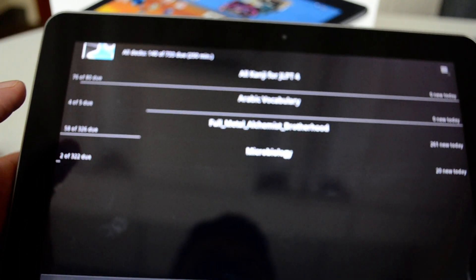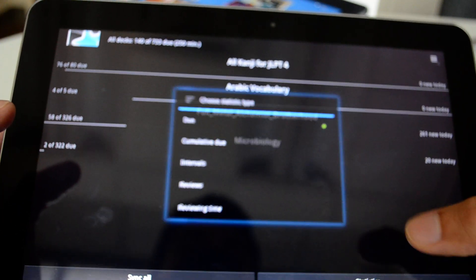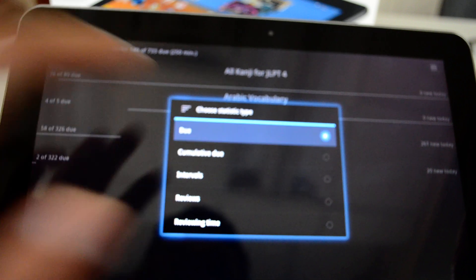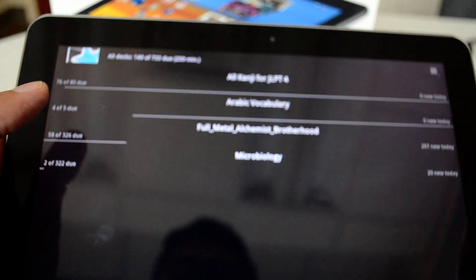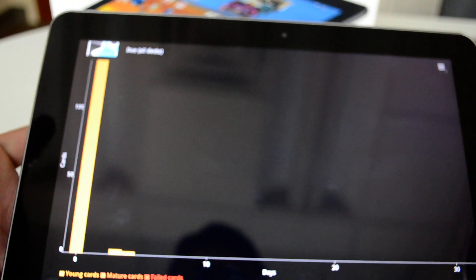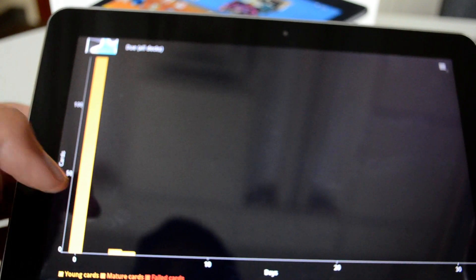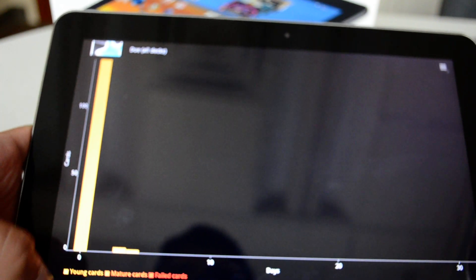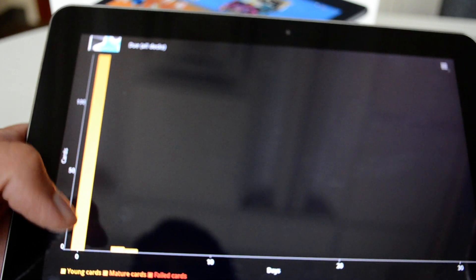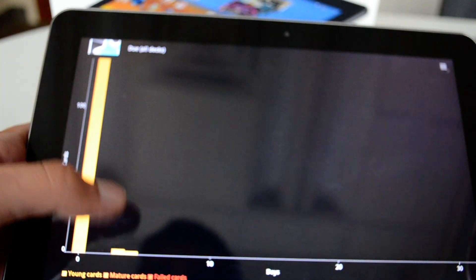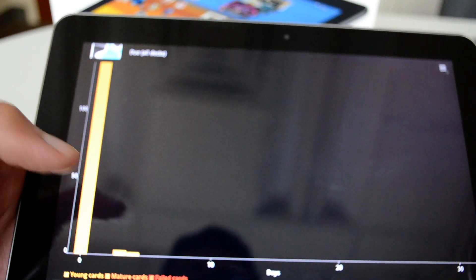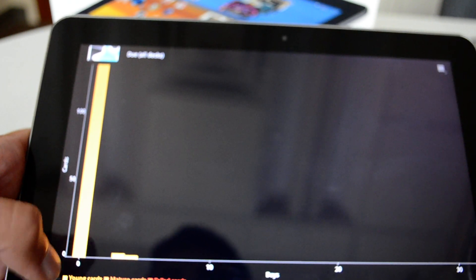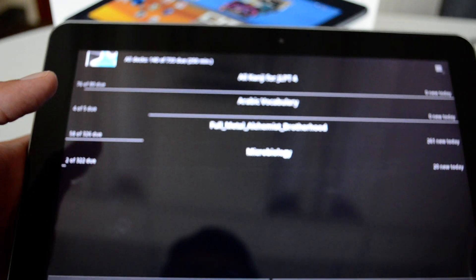I can hit on statistics so I can hit on do. I can say for like one month and it will calculate the statistics for me. So you can show me young cards, mature cards or failed cards. The young cards, the cards I reviewed, the mature cards, these are the cards that are due. And the failed cards, the cards I failed when I tried to answer them.